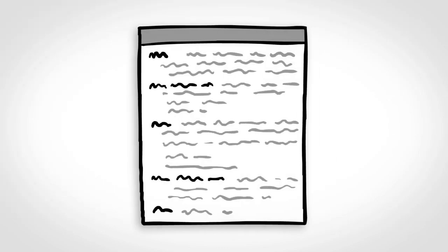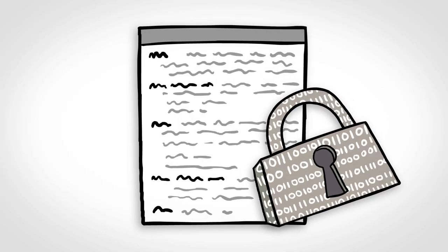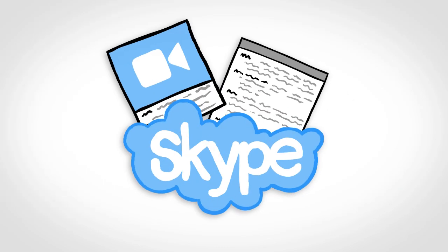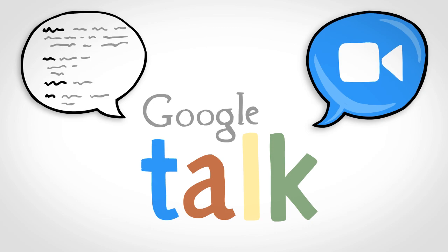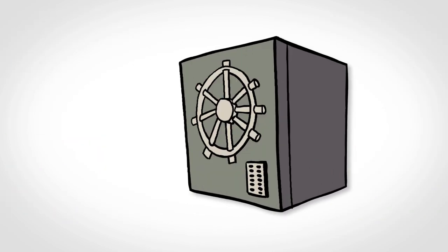For instant messaging, use a service that secures your chats. Skype does this automatically, and so does Google Talk. If you're using something else, check to make sure it uses encryption.